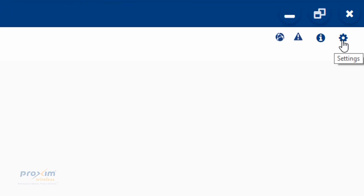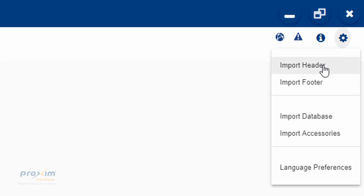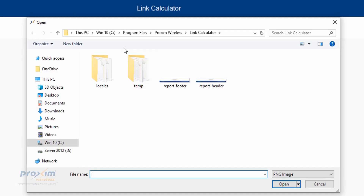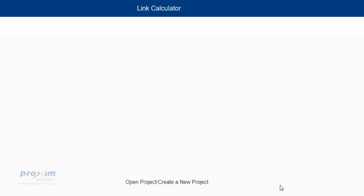Up next we have our settings. In the settings, we have Import Header and Import Footer. You could create Excel spreadsheets, and when you do the final report, this adds a footer and a header to the Excel — it has to be a PNG file. We provide them initially. If you click on Footer, it's going to be in Program > Proxen > Calculate. You can see here is the footer and here's the header. Click on that, and it's going to say Successful. I'll show later on what it looks like when you save the report as an Excel spreadsheet.